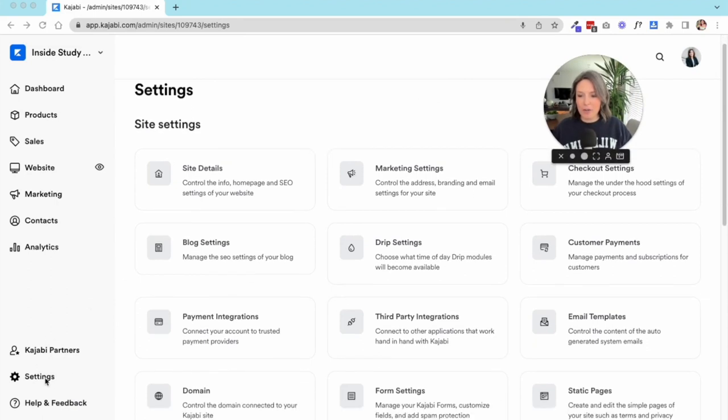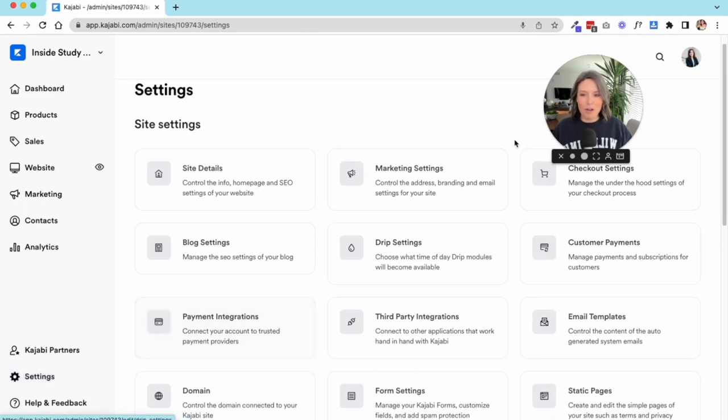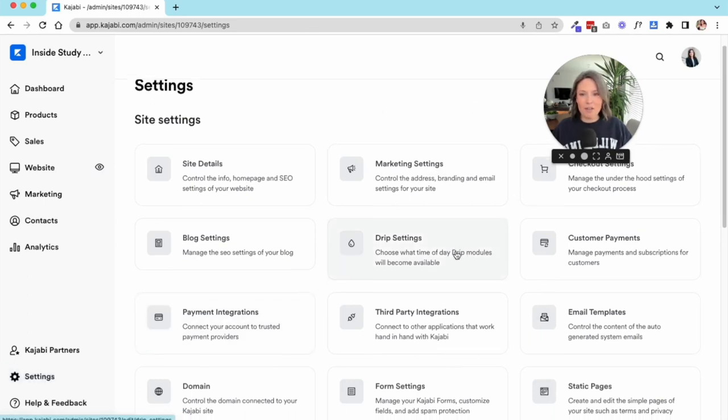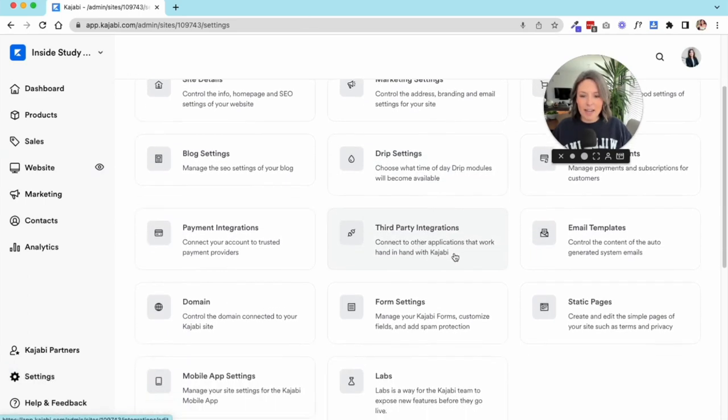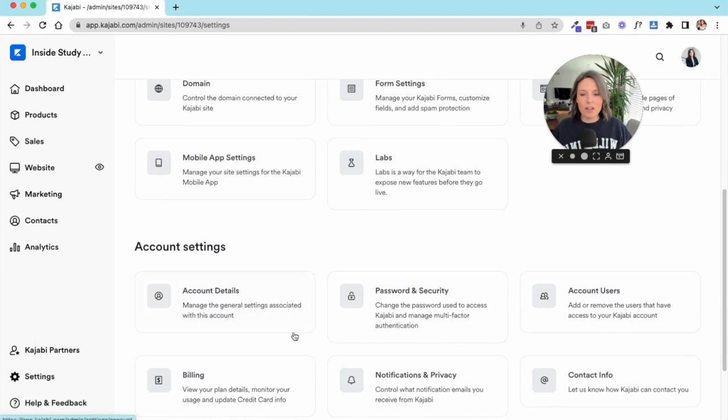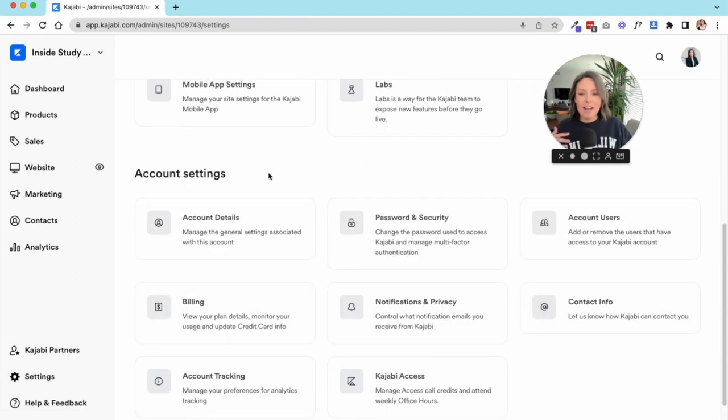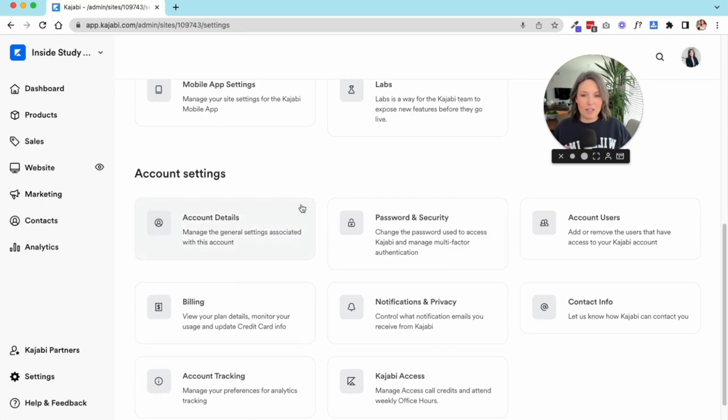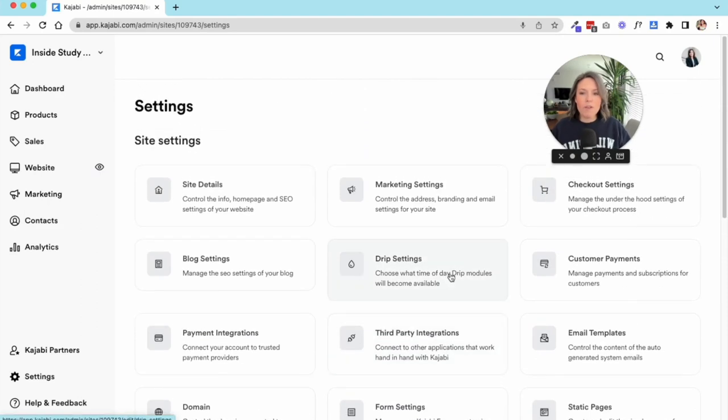You'll see you have your site settings as well as your account settings. I'm not going to go through these, but generally speaking you'd want to walk through these things just to make sure everything's set up. They have your address and billing information, so you can walk through those on your own. We're going to focus on your site settings.